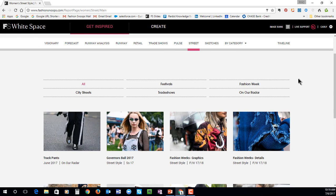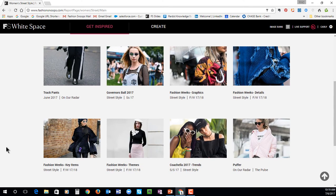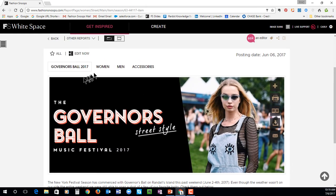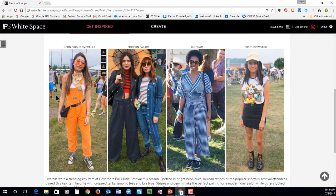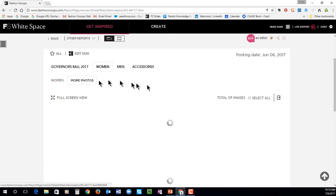Our street style section is where we have our own Fashion Snoops photographers outside of different trade shows, festivals, fashion weeks, and cool events, really zooming in on what these attendees are wearing. You'll see we do highlights on maybe just one particular item, or you can go into a full event — for example, Governor's Ball. We will give you a breakdown for women, men, and accessories, with an index of some of those key looks, a highlight summary underneath, and more photos.